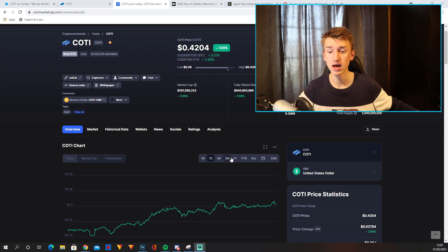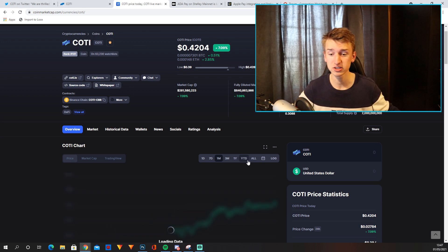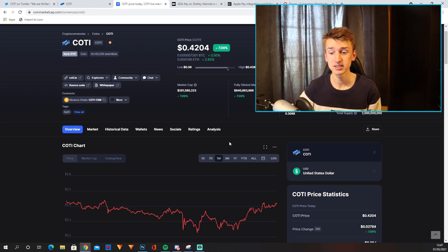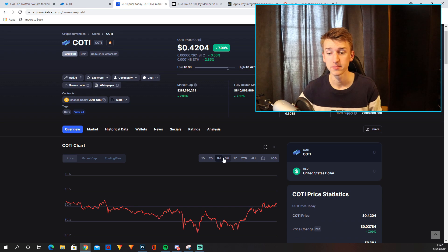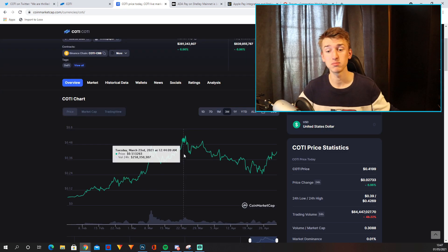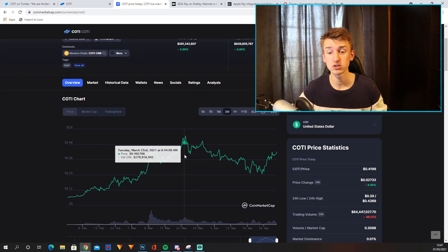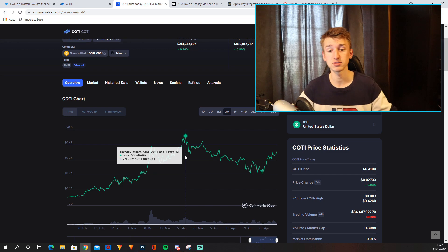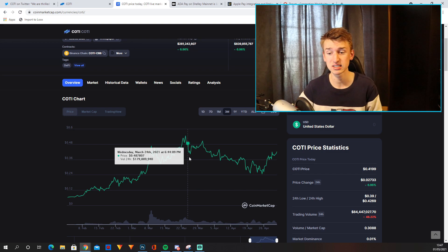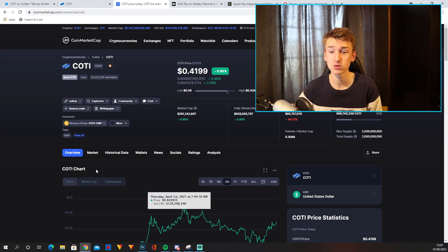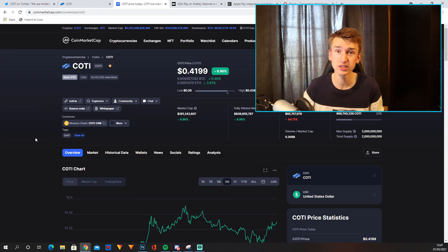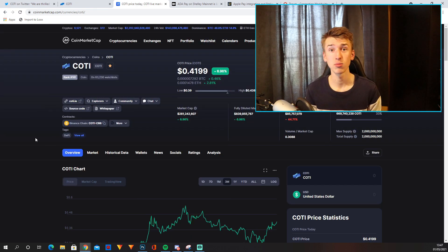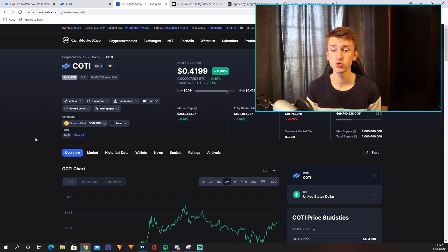But if you zoom out to, for example, the monthly chart, this is not a current all-time high. We can actually see back in March that they reached an all-time high of just over 50 cents, 54 cents actually. Right now it's only on 42 cents, and their market cap is only $280 million.